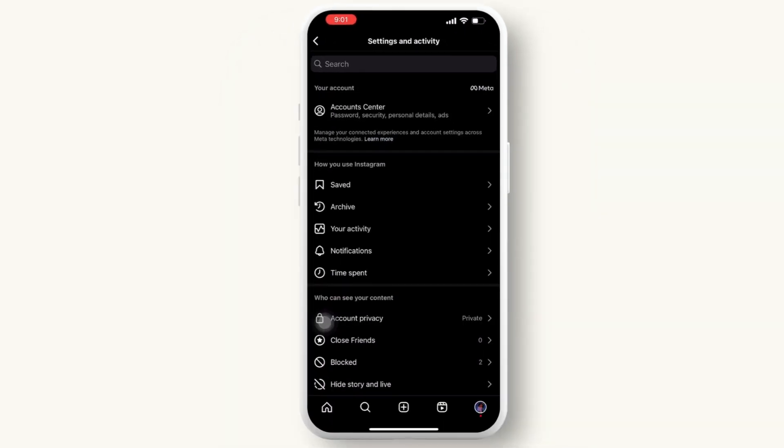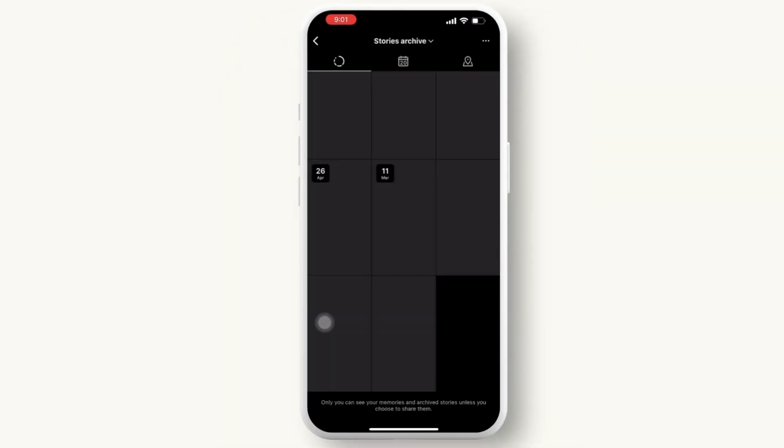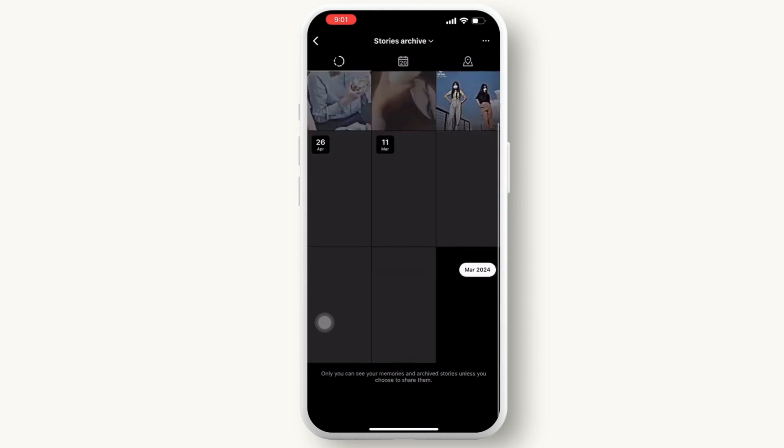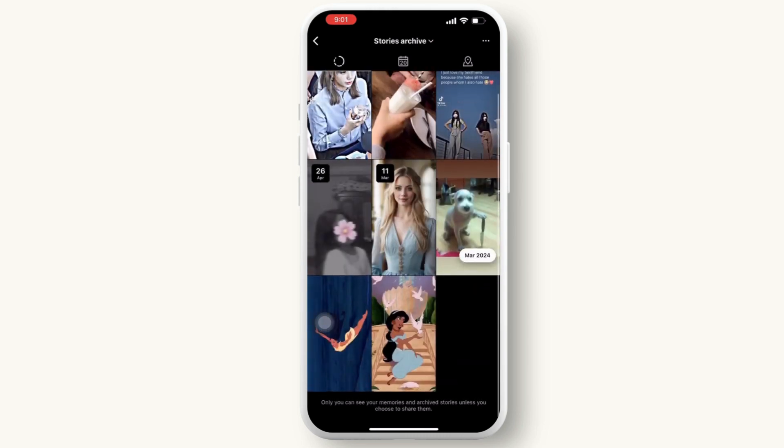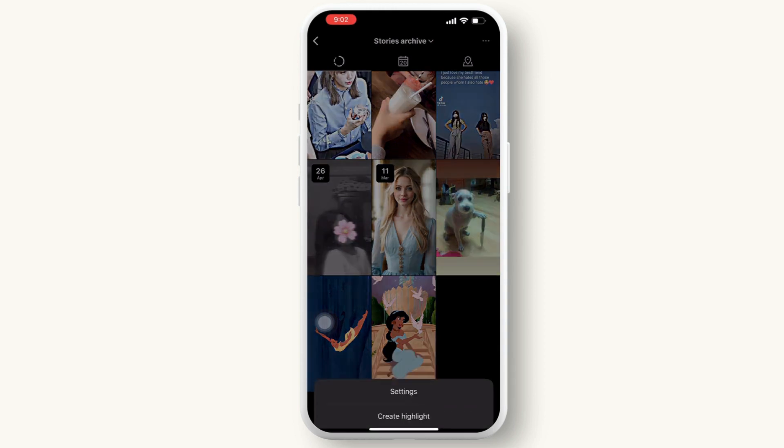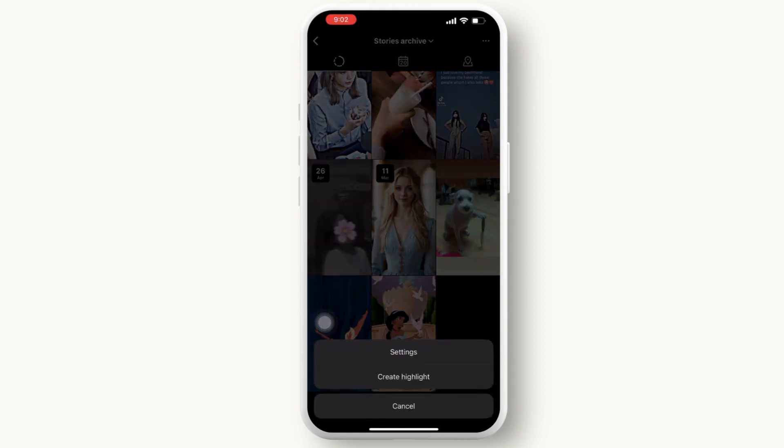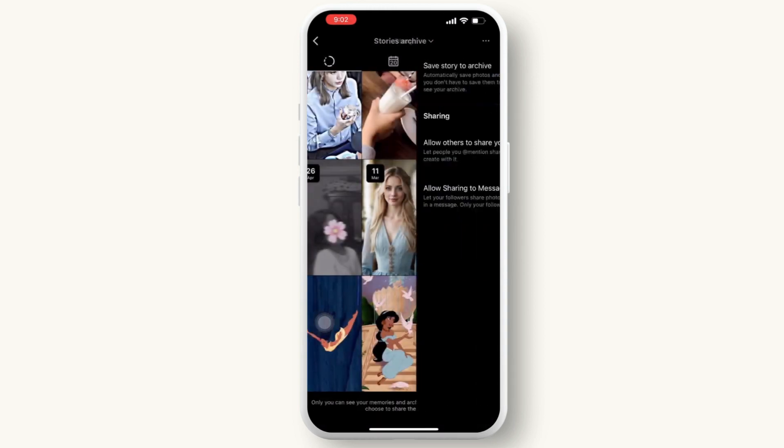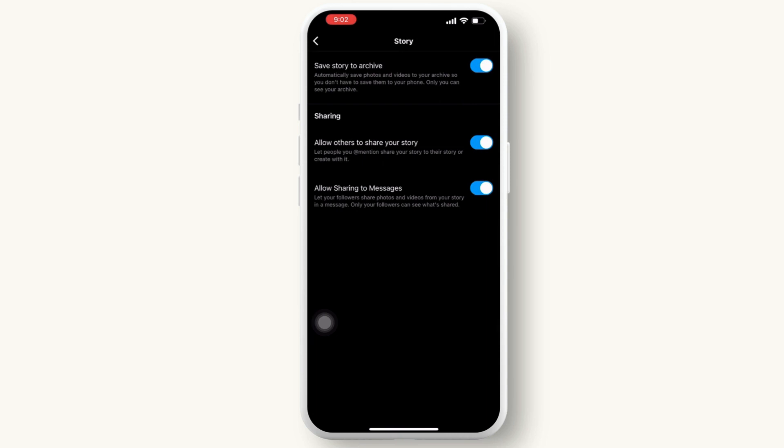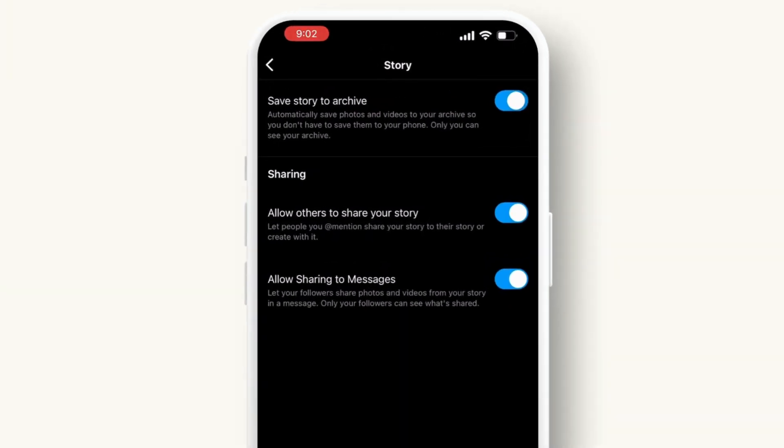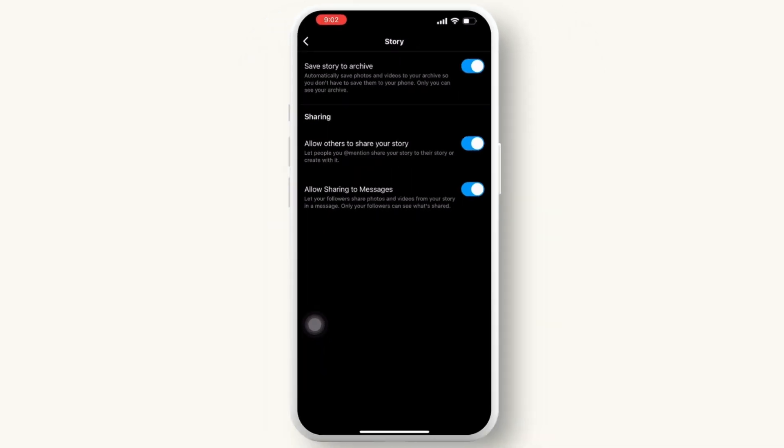Then click on the archive. And here if your archive is not fully loaded, then simply click on the three dots available on the top right corner again, then tap on the settings and turn on and off the save story to archive option. This method can help you resolve temporary glitches or loading issues.